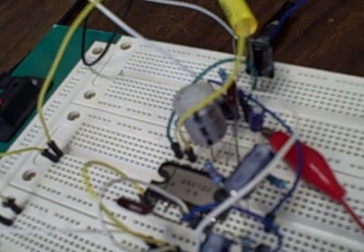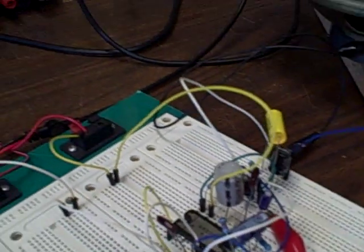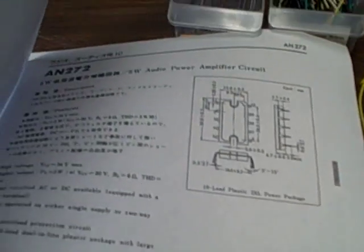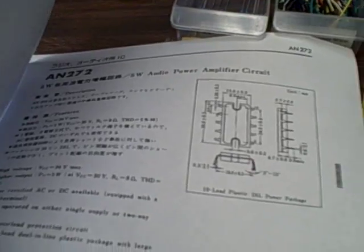The datasheet I have covers the 272, but it was from a datasheet reference list that had the U as well listed next to it. So this was supposed to be the datasheet for both.